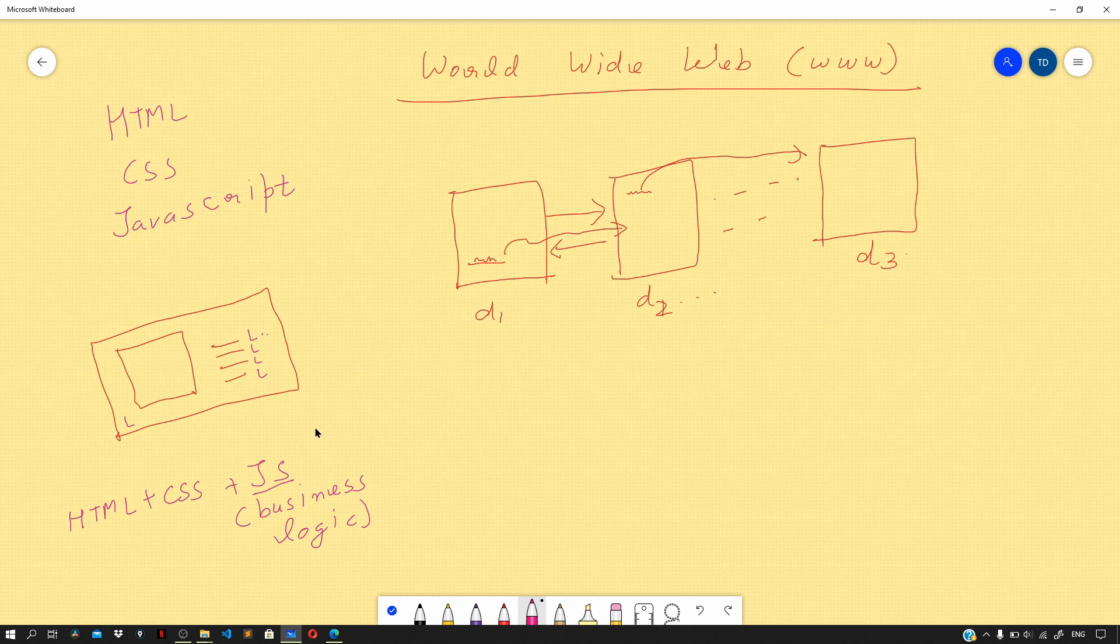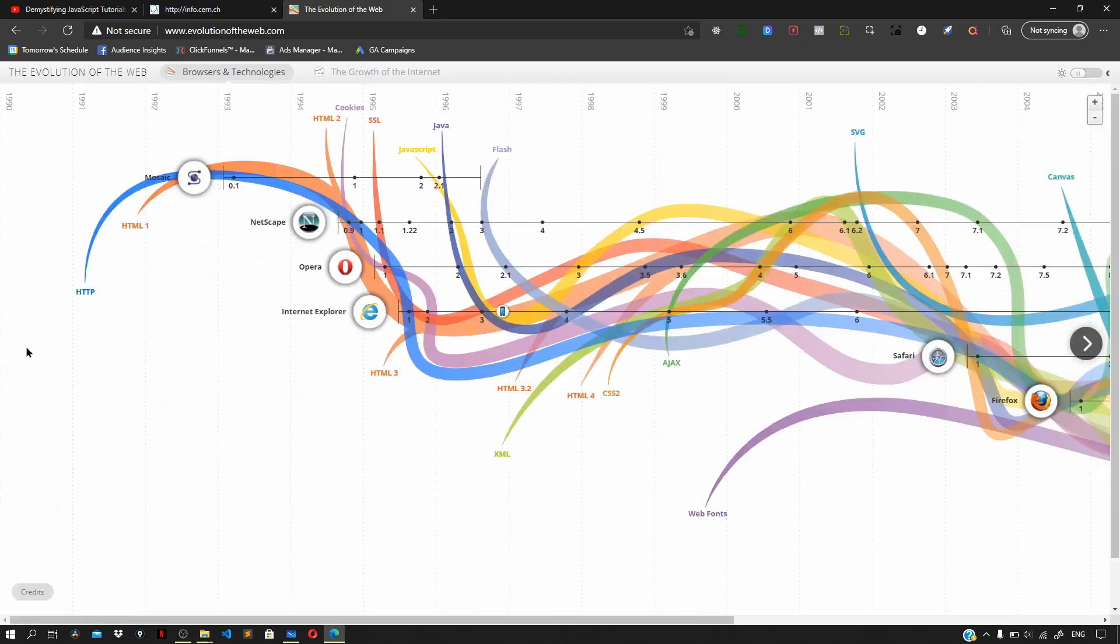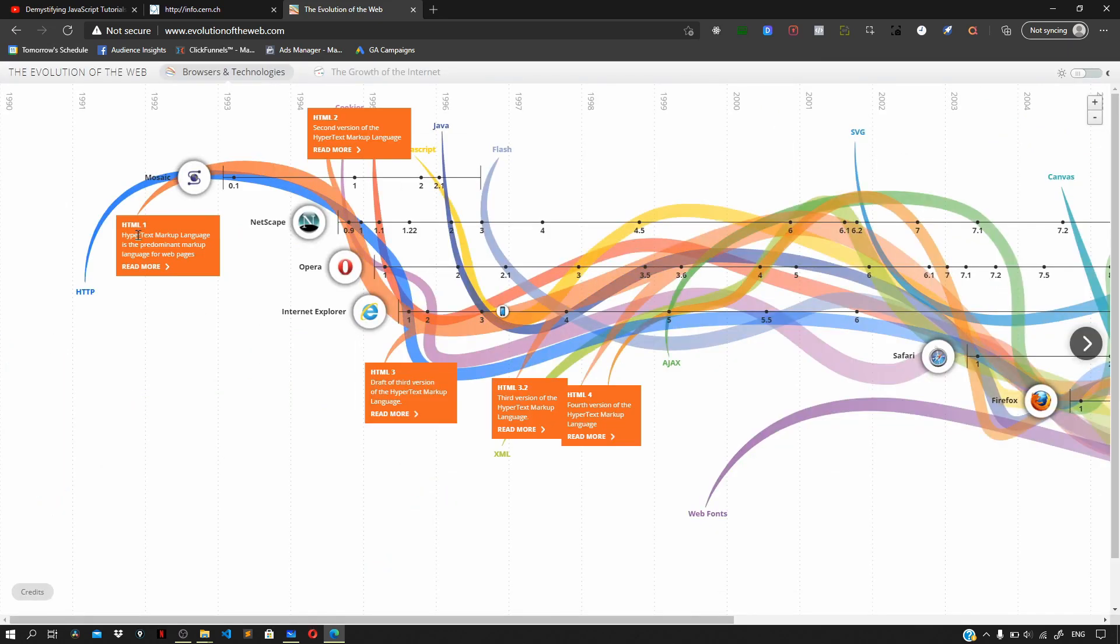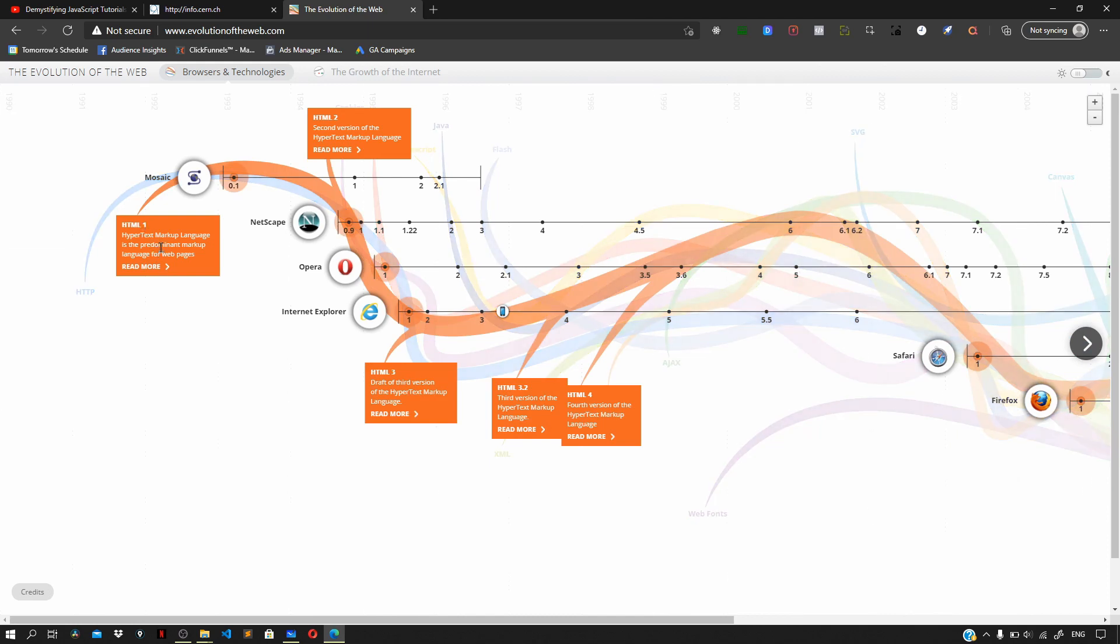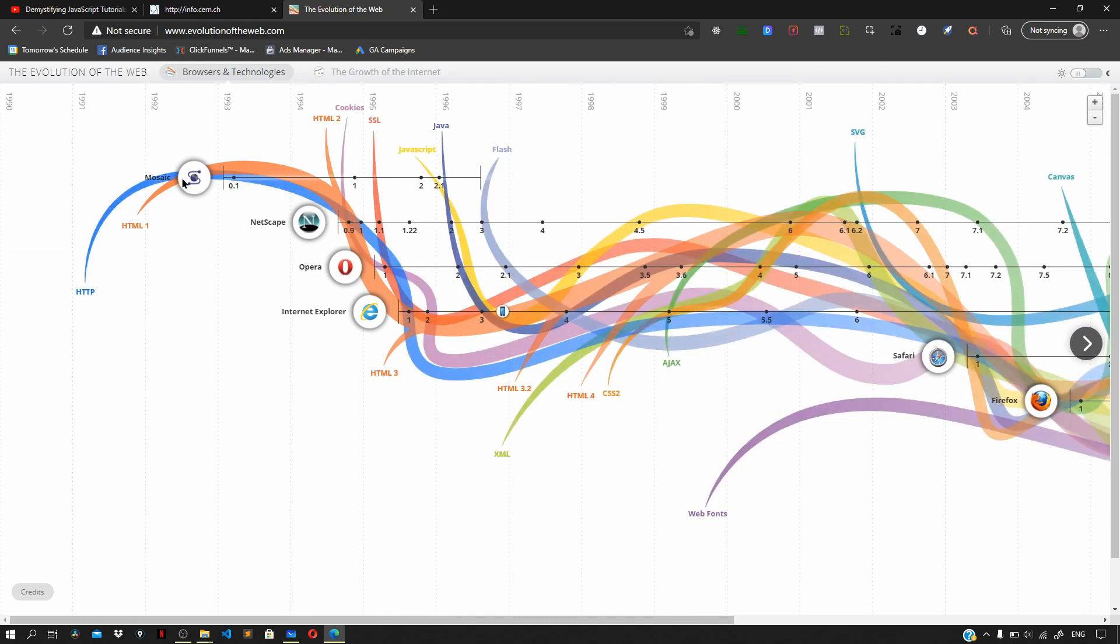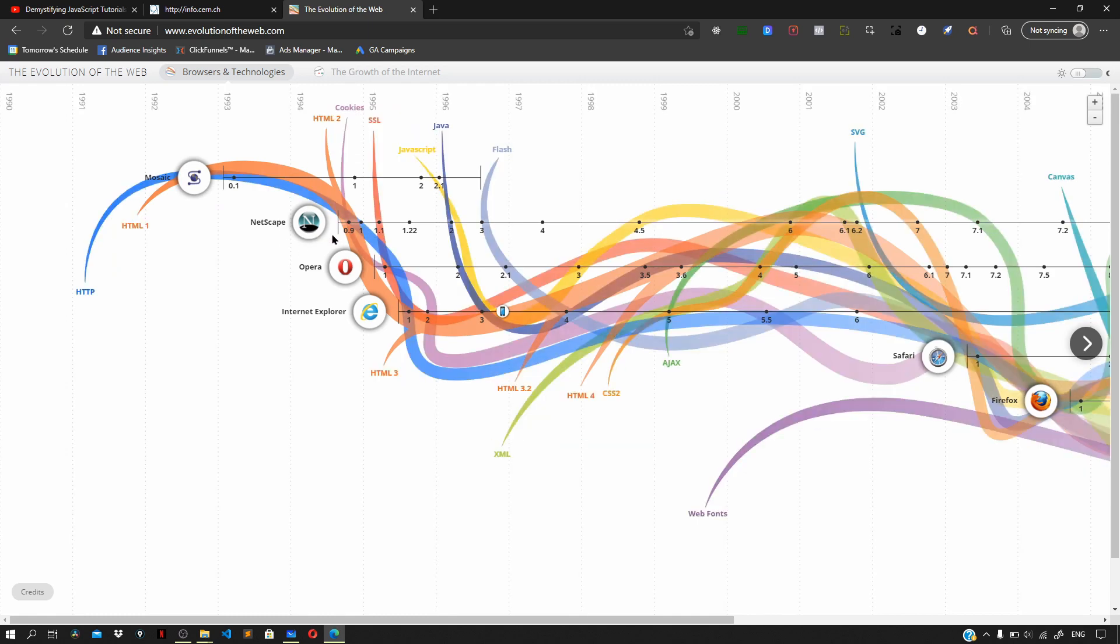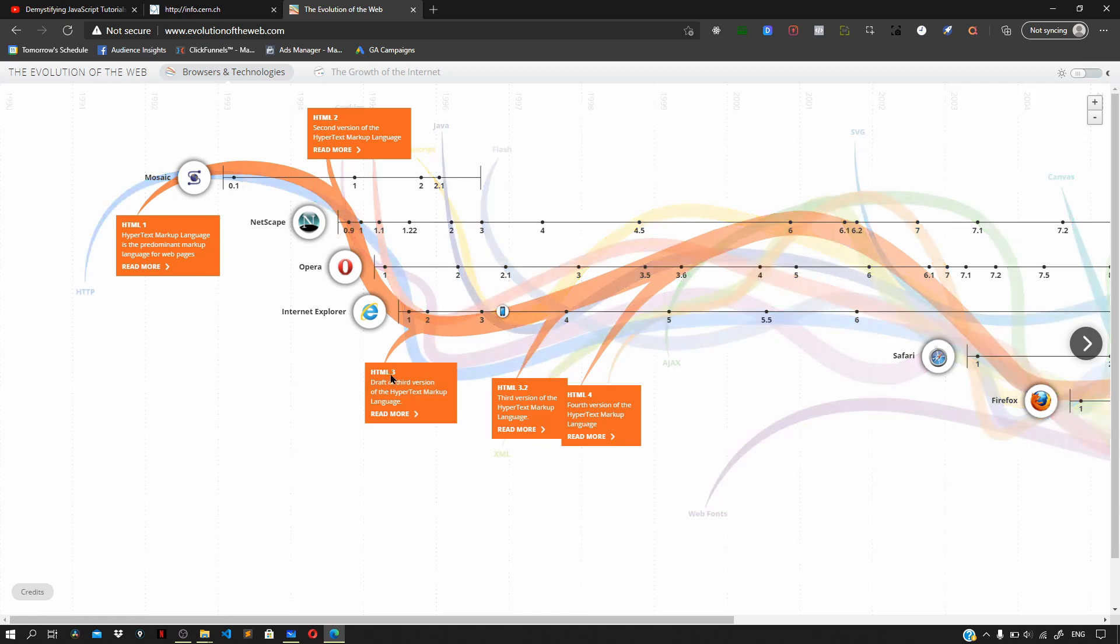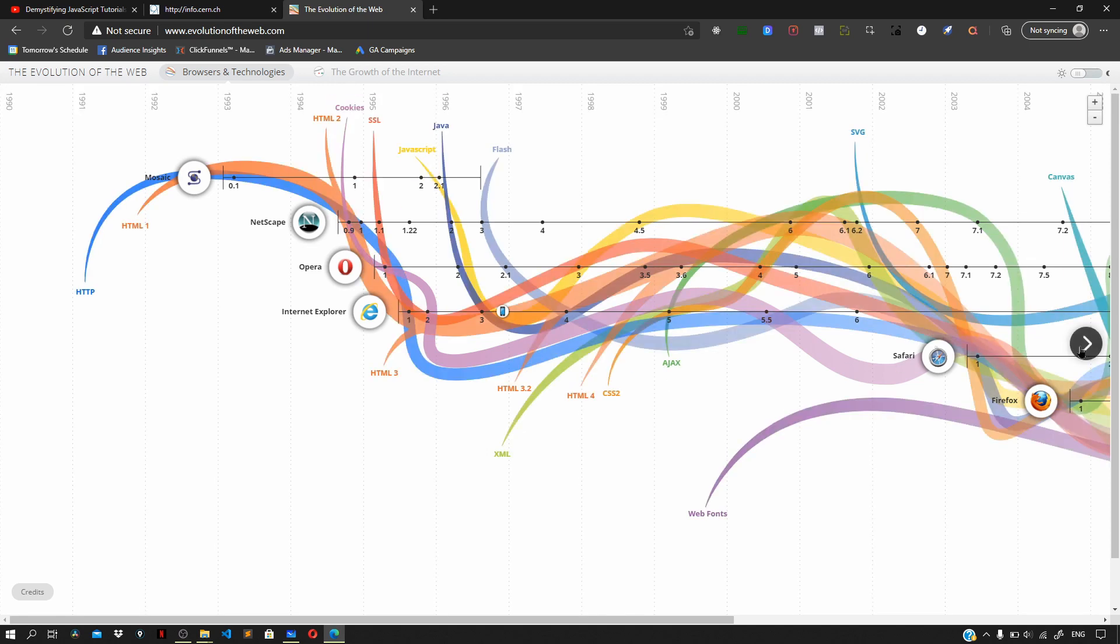Now before ending this video, head over to your browser and navigate to evolutionoftheweb.com and click on explore now. Now here you can see this starts with the first version of HTML, hypertext markup language, then we had the Mosaic browser, and then here you can see Netscape, HTML2, then right after 1995 we had HTML3, and then other versions of HTML came. Similarly you can interpret the evolution of the web from this website.